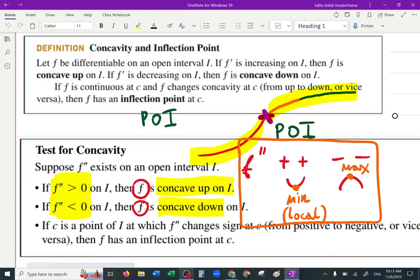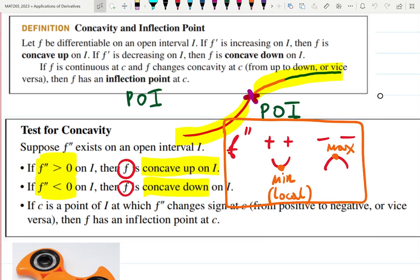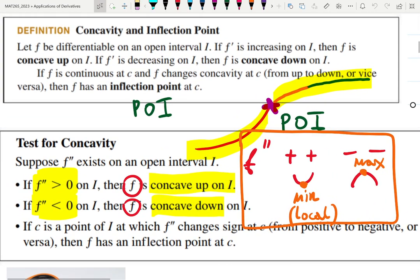So, concavity — you have all this in your notes. I post the notes every time, so don't be scared. We've figured out that the second derivative tells us something about concavity: concave up, concave down, and point of inflection, if any.